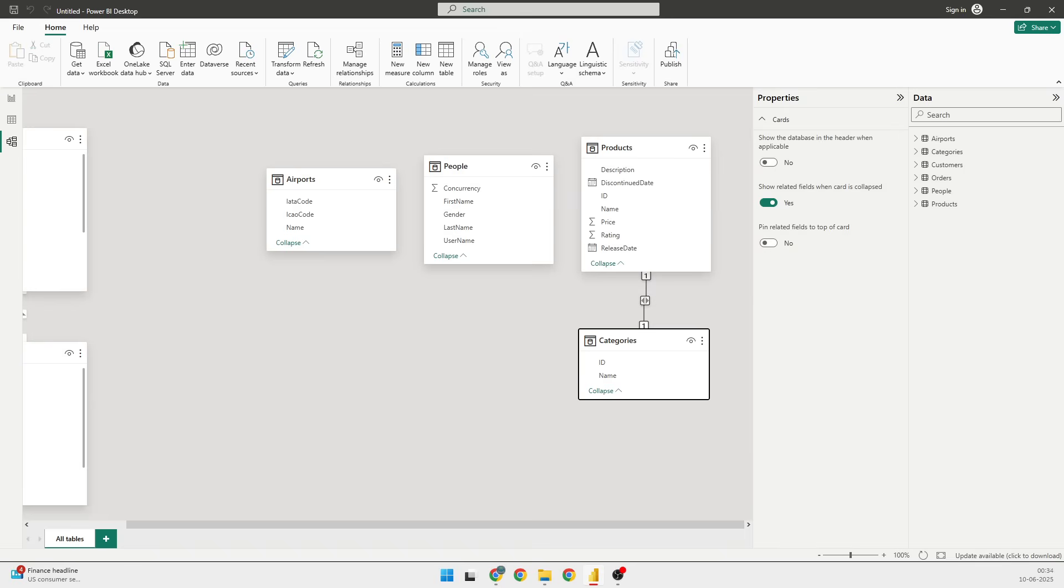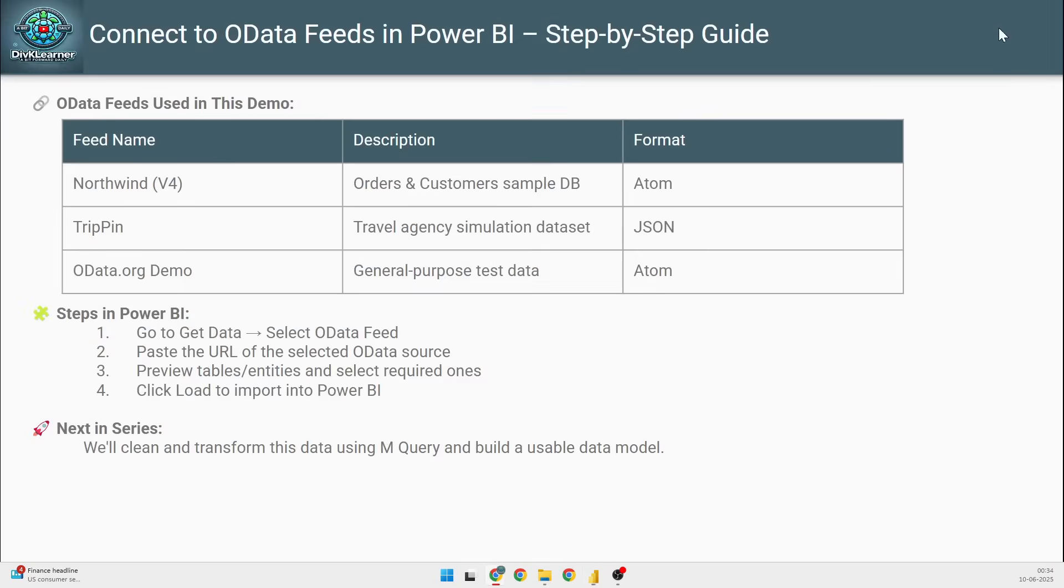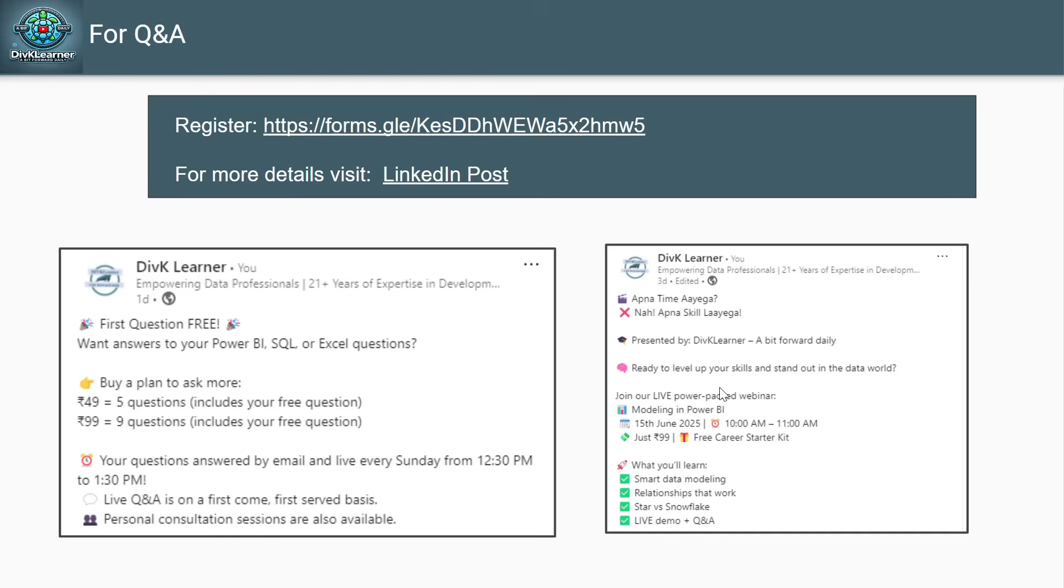So once again, what we have done is we have connected to different OData feeds, we have seen how we can filter the tables which we want, we can load the data, we can do the transform data. So these are all the things that we have covered in this particular video.